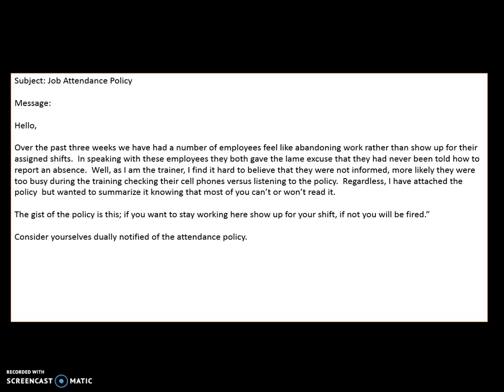Does the author have a particular viewpoint on this topic? Based upon what I read, it seems to be trying to inform me and persuade me not to miss my shifts. Now I look for a tone. There is a tone — the author chooses to use words like 'abandoning,' 'lame,' and 'fired' to set the tone. I would sum up the tone in one word as hostile, sarcastic, or angry — any of those would work. Combining the purpose, the tone, and the topic, I look for a statement that sums up what the author is trying to say. For me, I found it at the end of the email: 'The gist of the policy is this — if you want to stay working here, show up for your shift. If not, you'll be fired.' So that's the main idea.